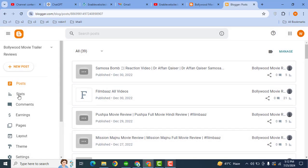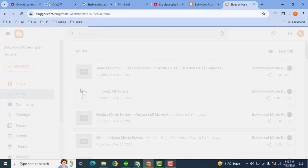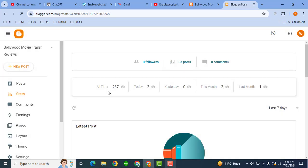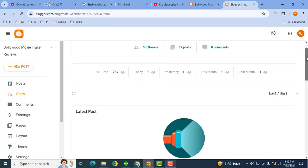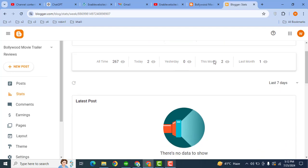Then on the right side, here you can see stats. Simply click here and after that you can see total number of blog posts, followers, comments, and views reports for all time, today.